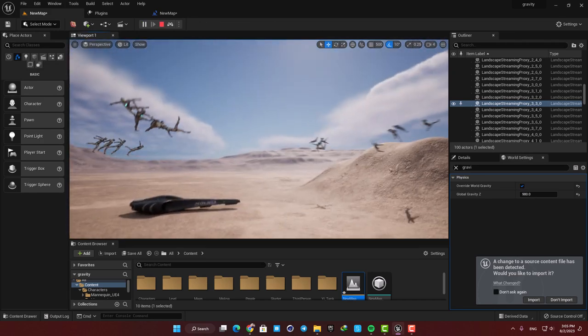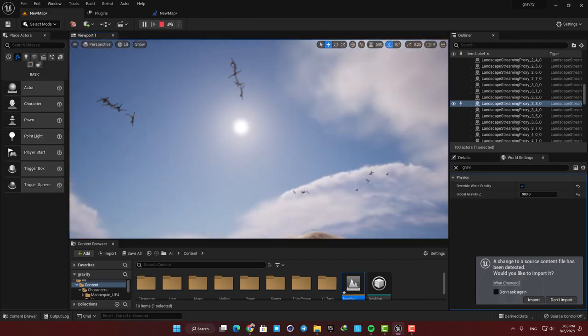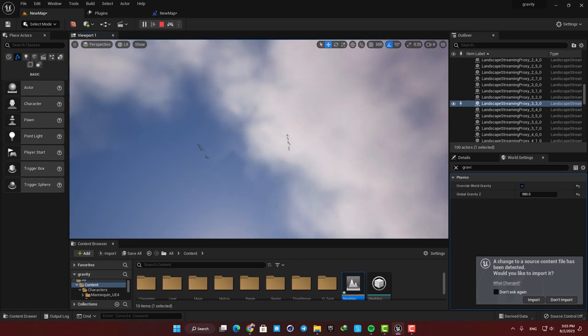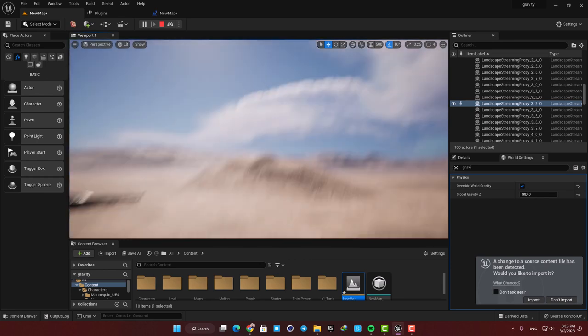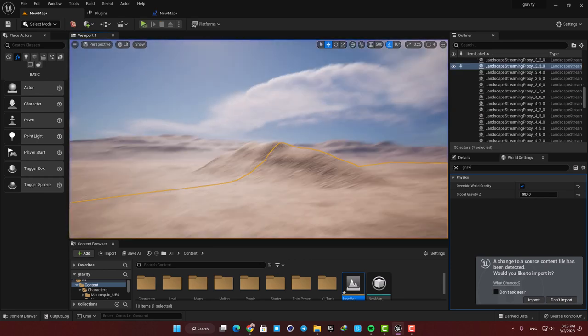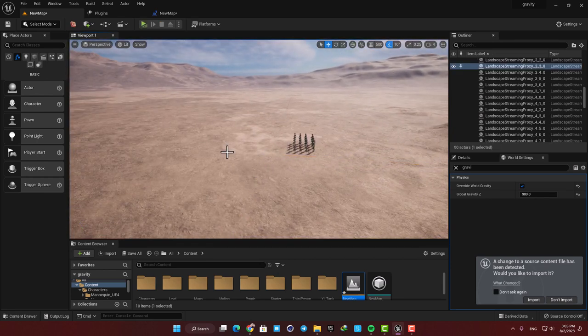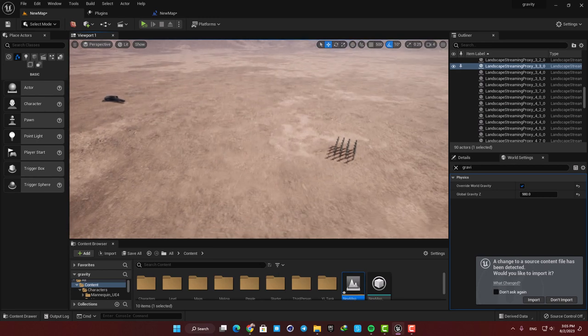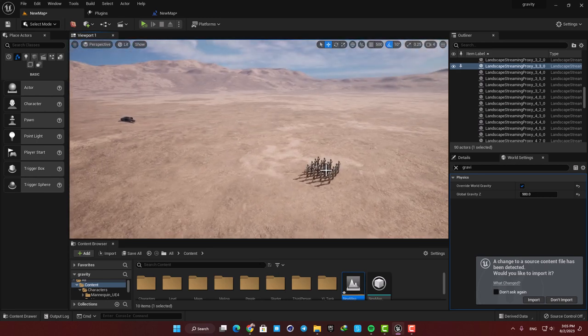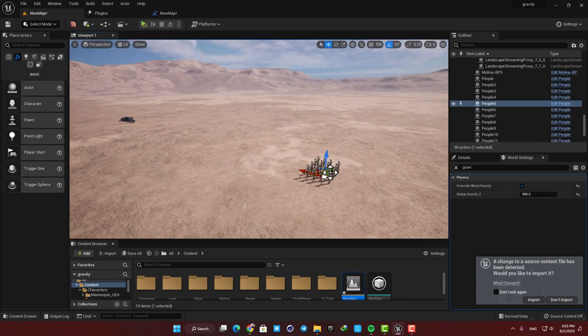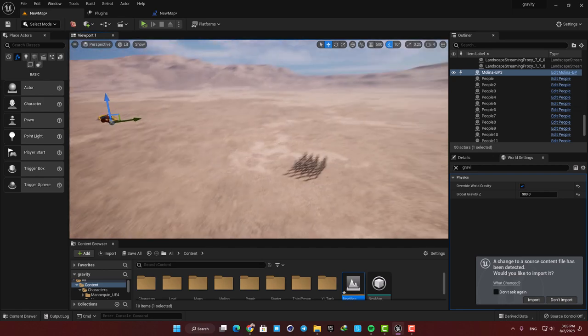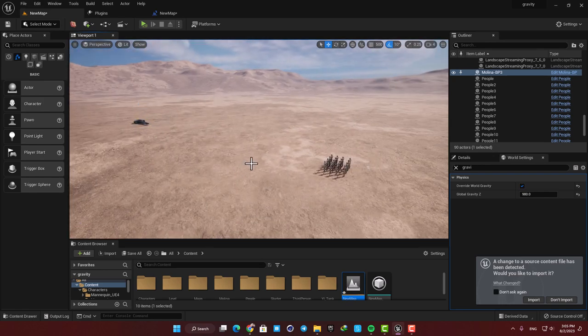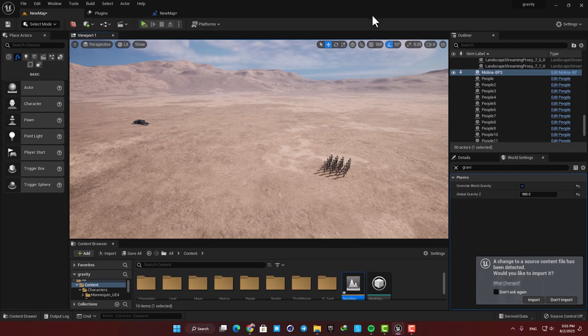That concludes this video and that's how easy it is to change the gravity in your levels and get very interesting and cool results. By the way if you're interested in knowing how to set this physics simulation for the characters and also the movement for the spaceship please leave a comment below and I'll make a separate video about that topic. Thank you guys for watching, catch you later.